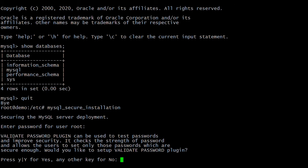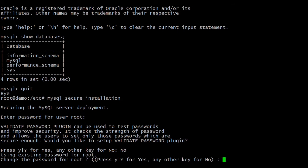It is asking to validate the password plugin. MySQL has a new feature to set strong passwords for MySQL users. Here I am not validating the password plugin — if you want, you can press 'y'. Next it is asking to change the root password. We have already set the root password, so here I am not changing it.